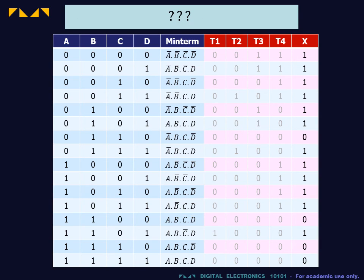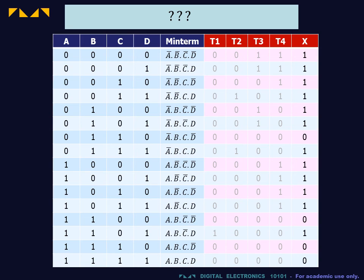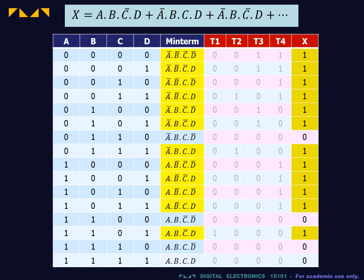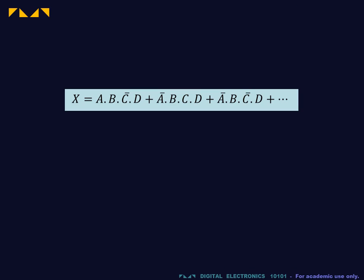We now consider the reverse problem. Given the truth table, can we find a corresponding Boolean expression? One way is to create an expression that contains only the minterms for which the output is 1. This minterm expansion is a useful form, but we are usually interested in finding the simplest Boolean expression.